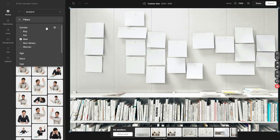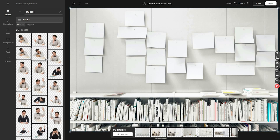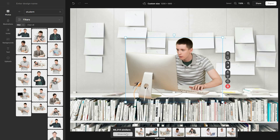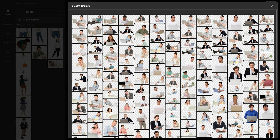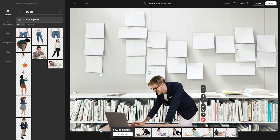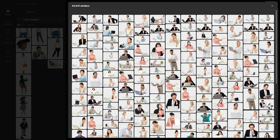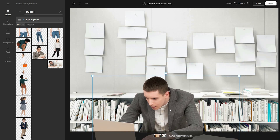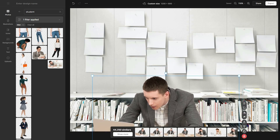That means you can forget about ever having to look through stock photos, messing around in Photoshop, or taking photos yourself. Everything you need is right there for you with filters and a search bar so you can find exactly what you're looking for.